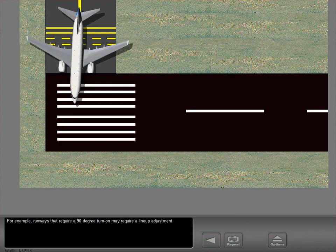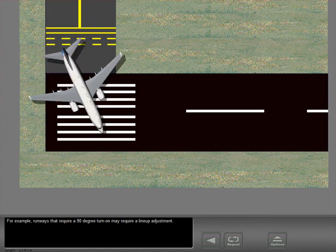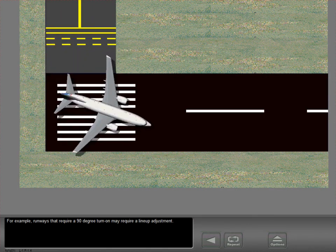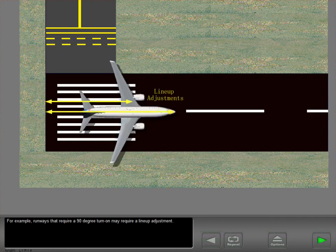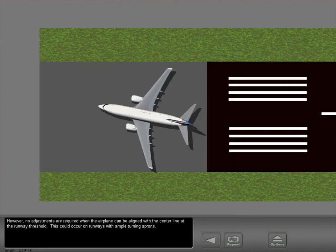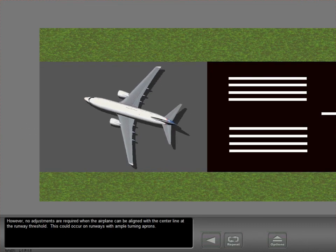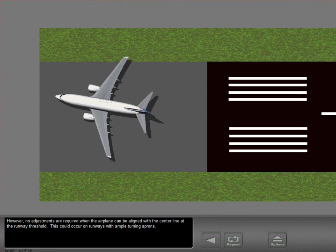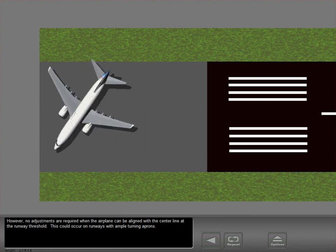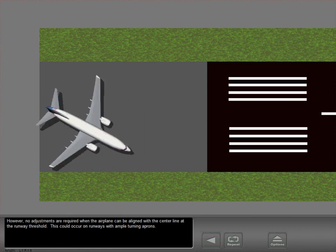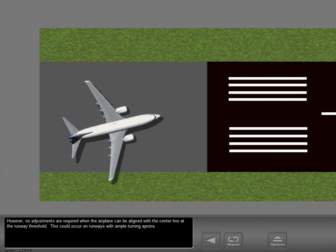For example, runways that require a 90 degree turn-on may require a lineup adjustment. However, no adjustments are required when the airplane can be aligned with the centerline at the runway threshold. This could occur on runways with ample turning aprons.